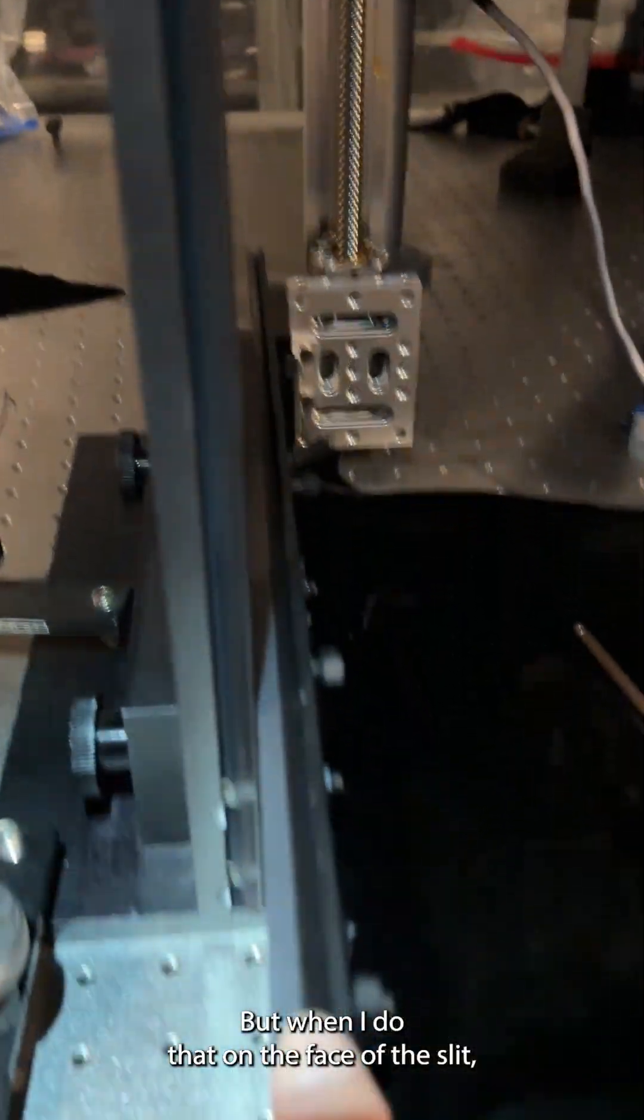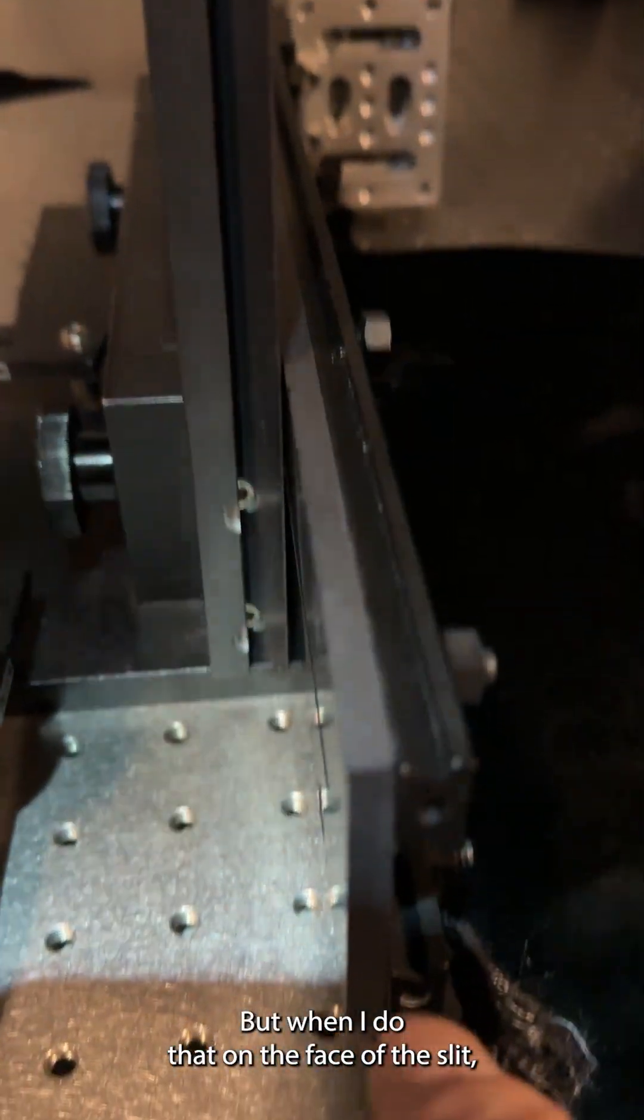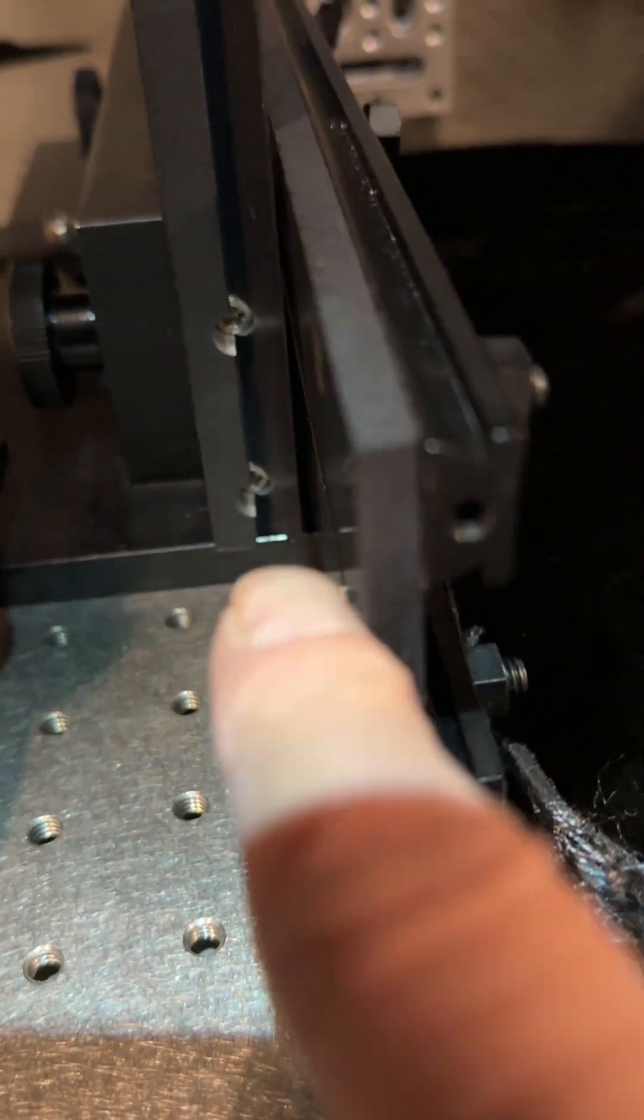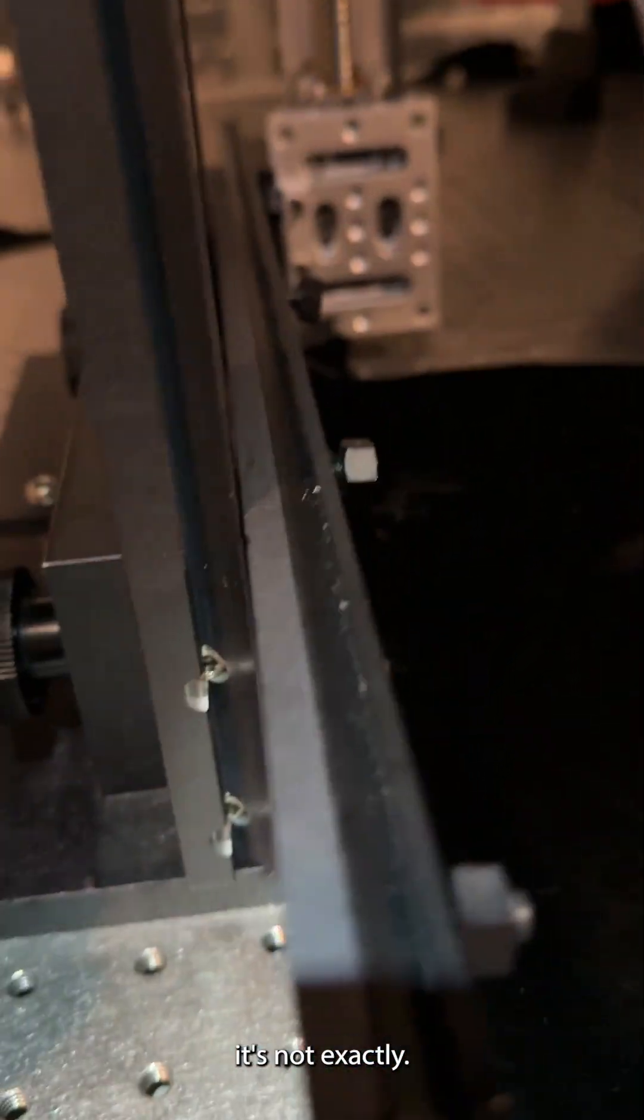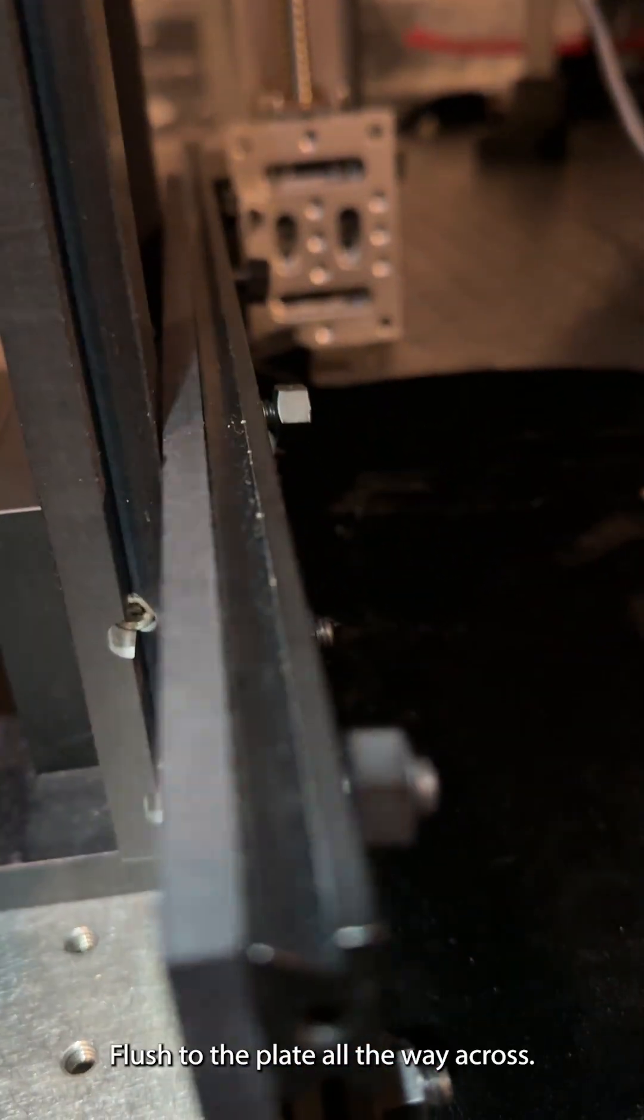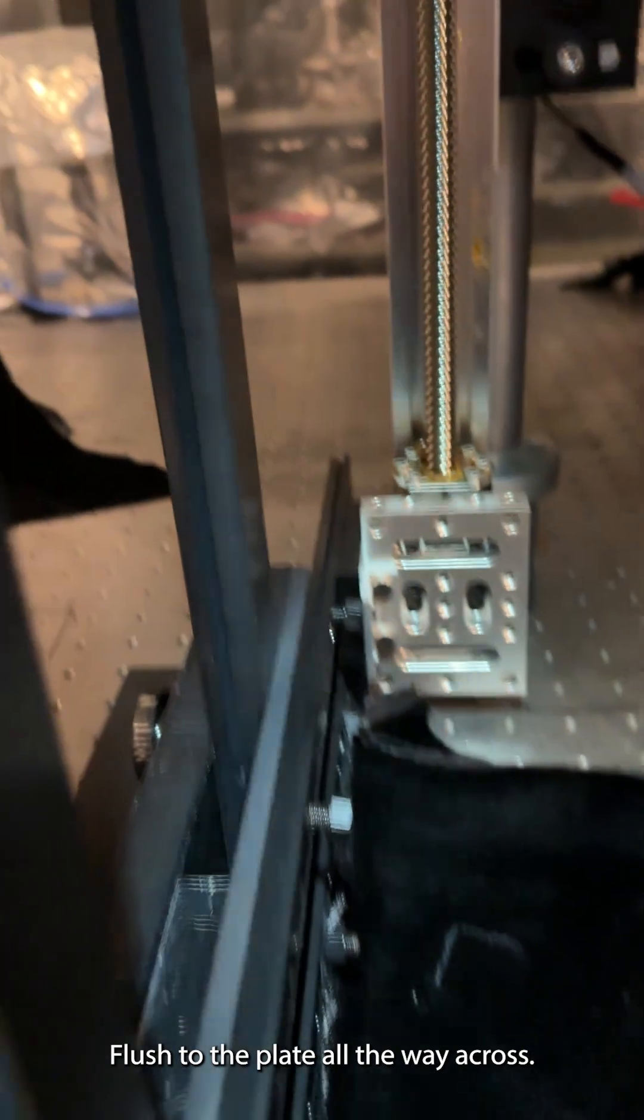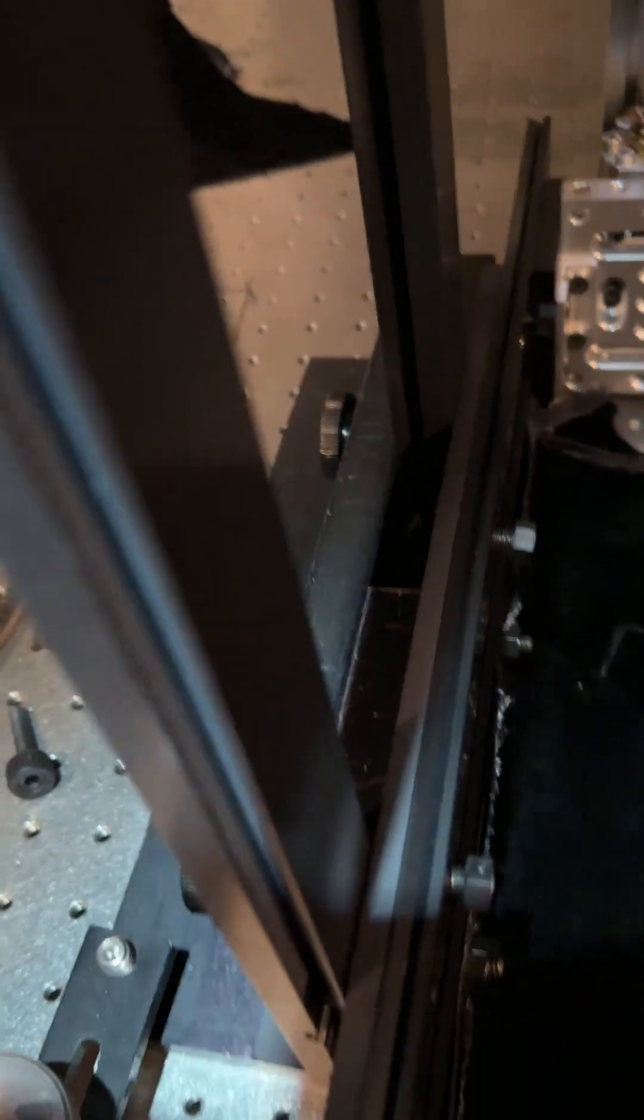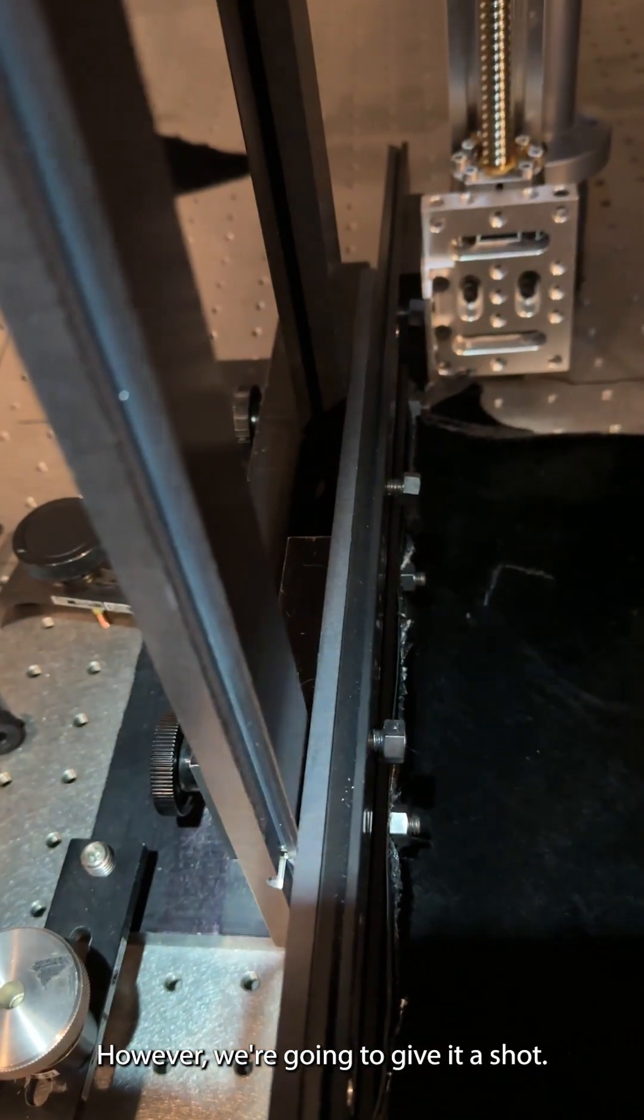But when I do that, then the face of the slit is not exactly flush to the plate all the way across. However, we're going to give it a shot.